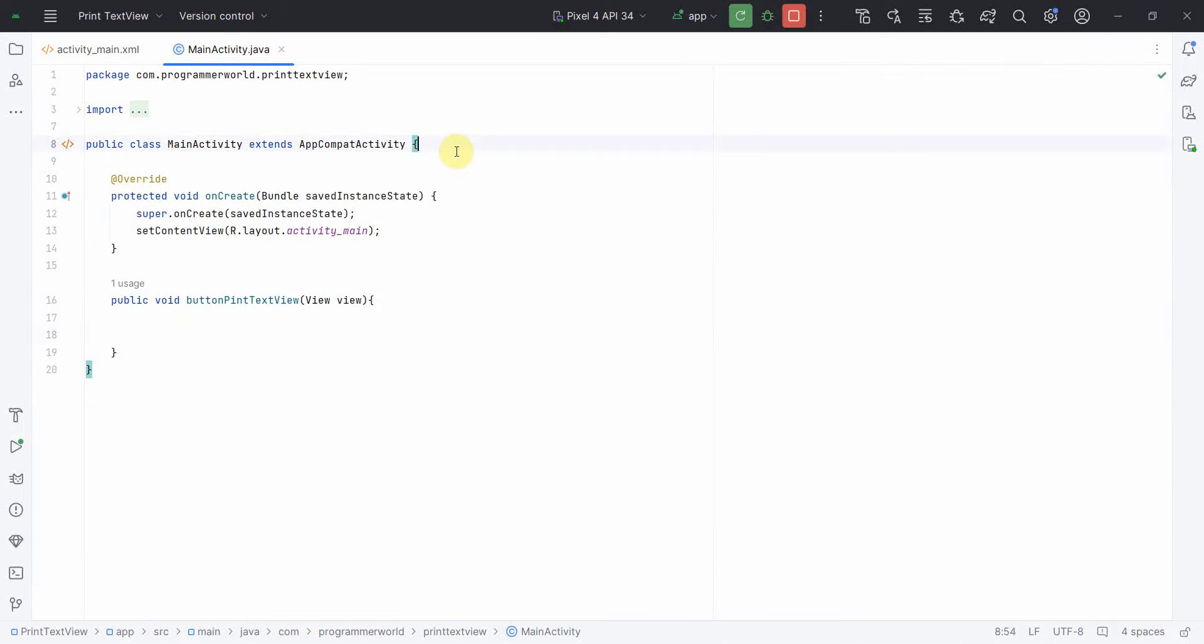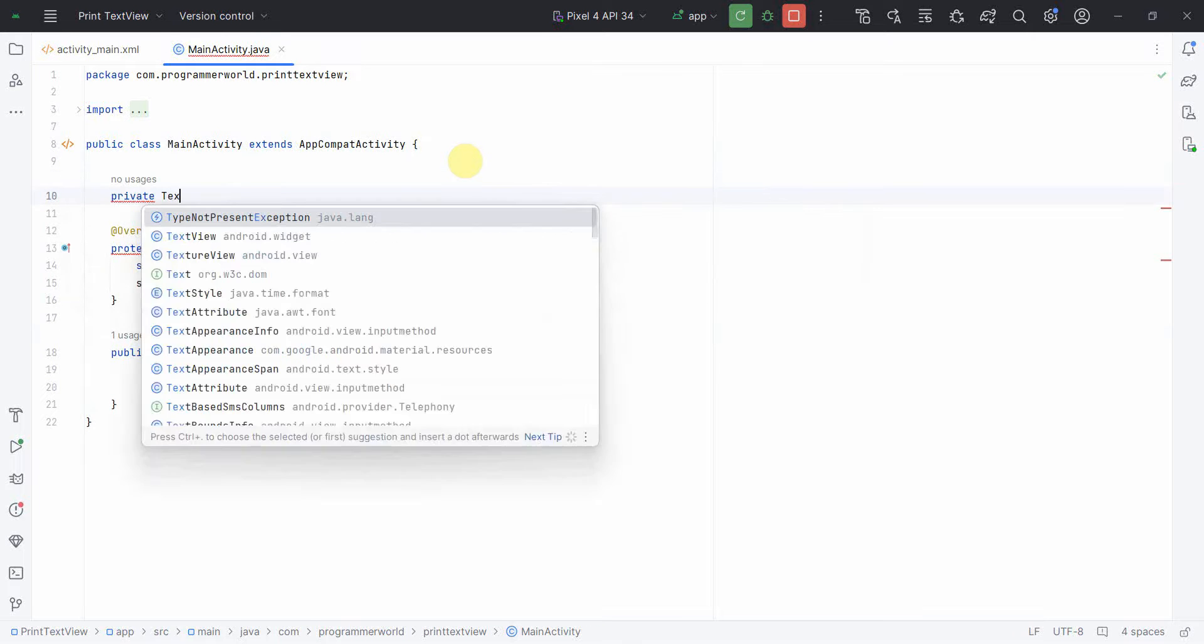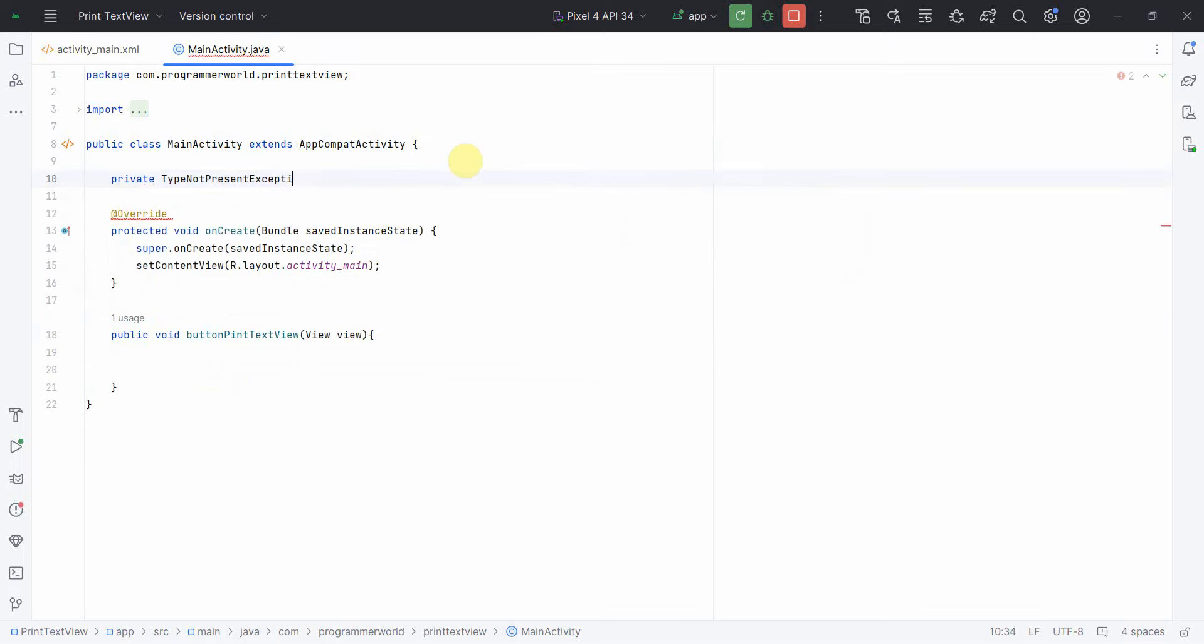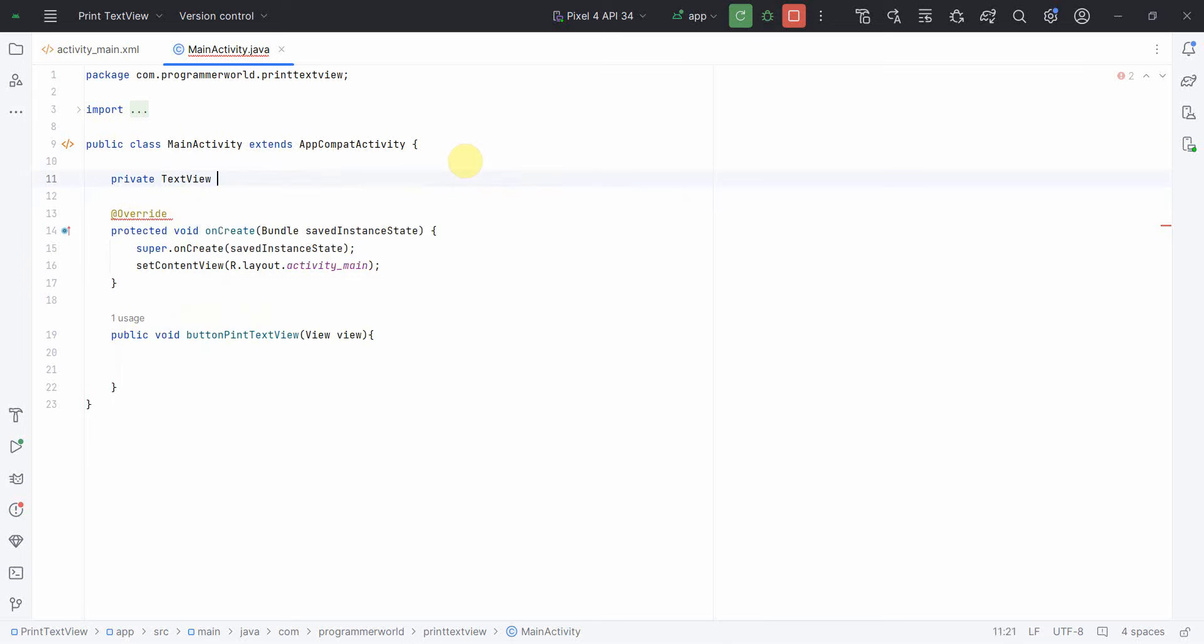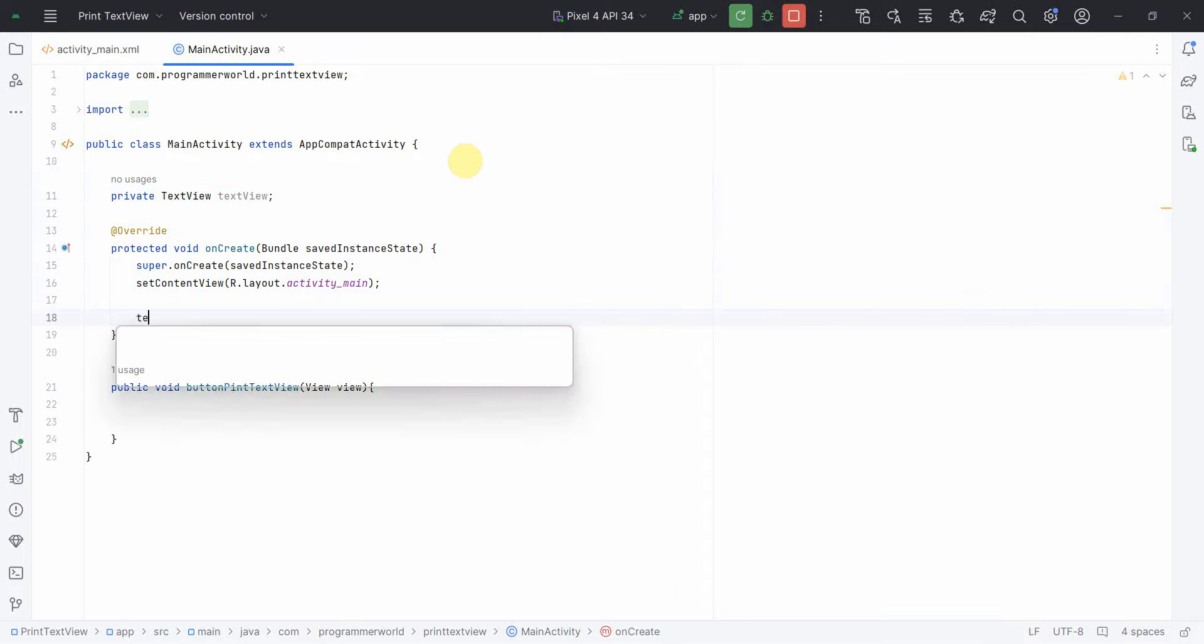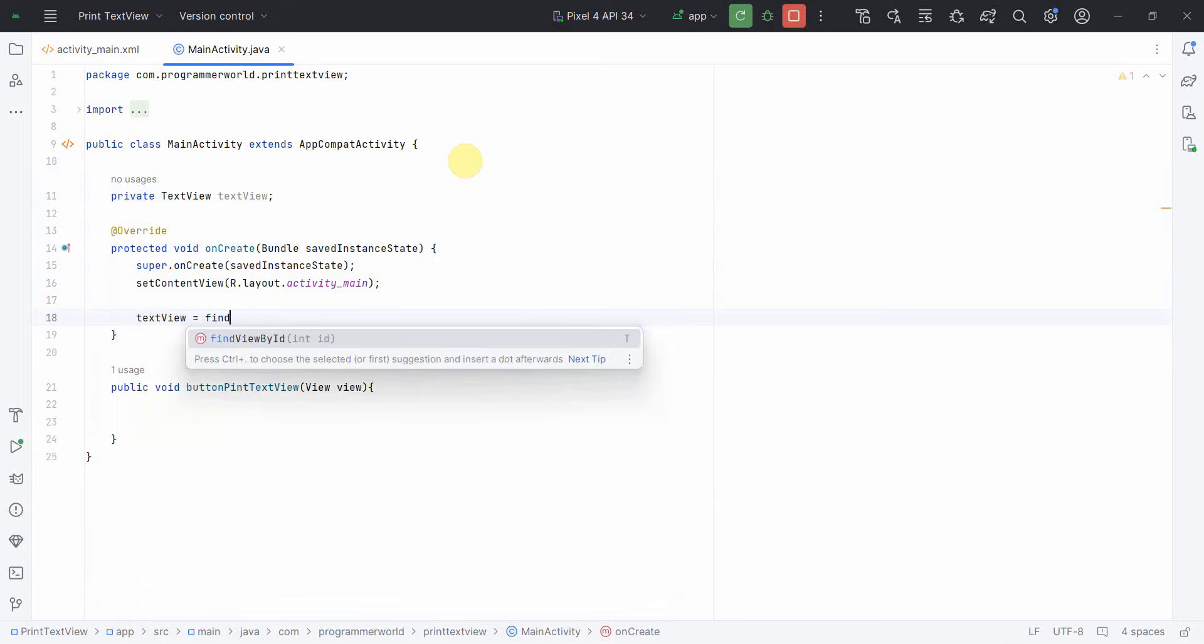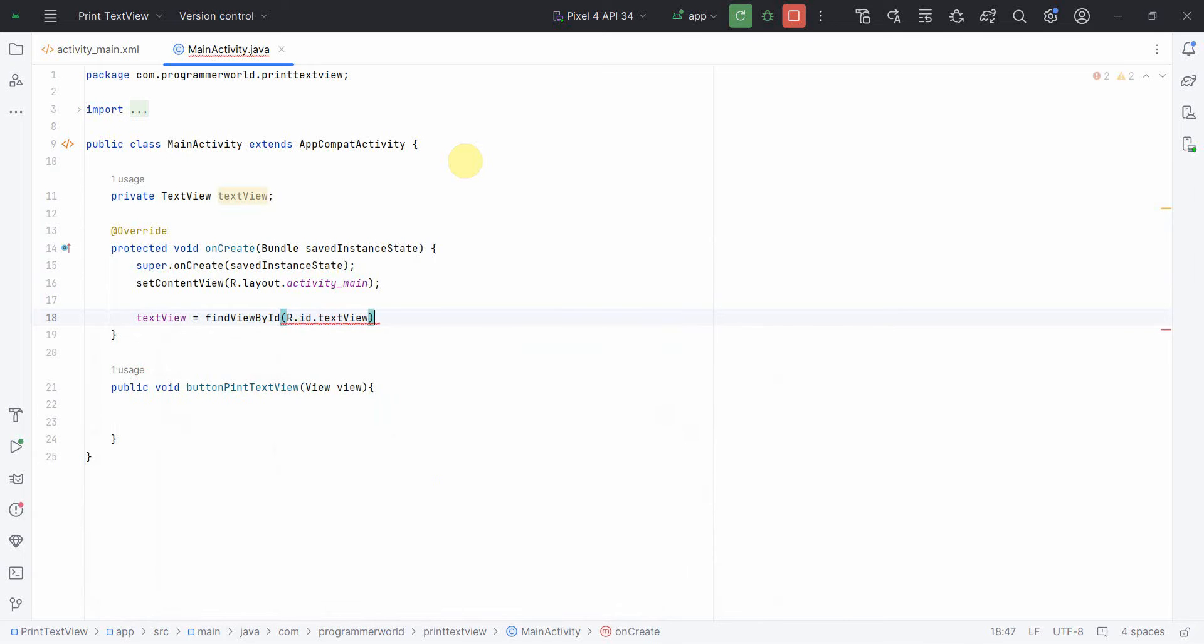I'll also create a textview, a local class variable textview, and assign it or associate it with the widget: find view by id, R.id.textview. Perfect. So now once everything is done, I can start my coding.